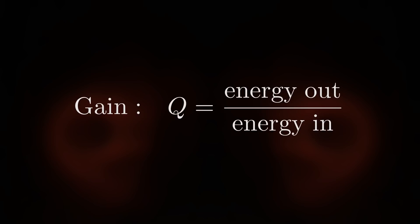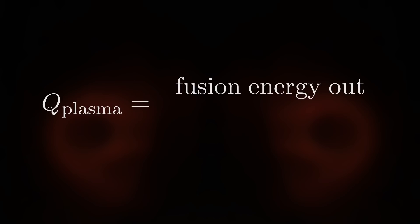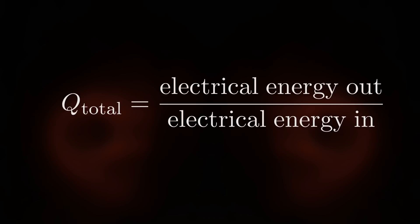There are two types of gain factor in fusion research. The fusion or plasma gain, Q plasma, is the energy given out by the nuclear reactions divided by the energy which reaches the fuel in its plasma state. Then there is the total electrical gain of a power plant, Q total.